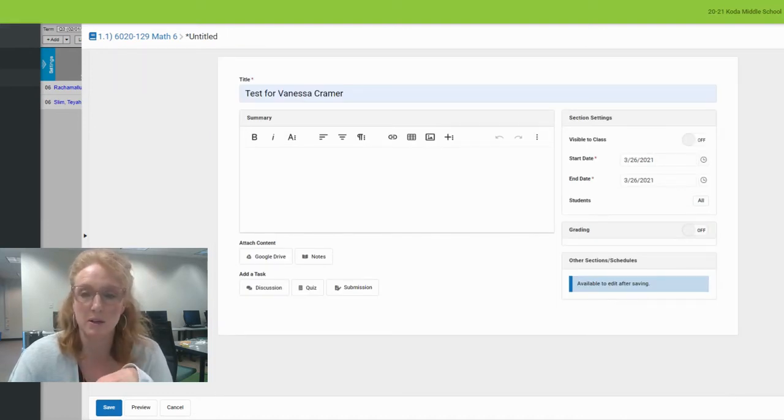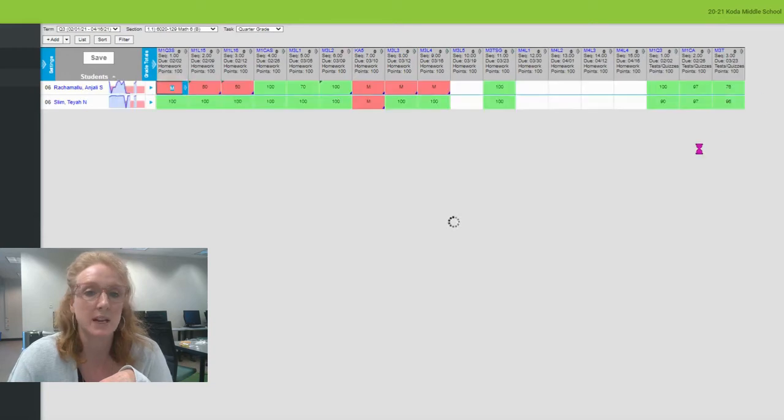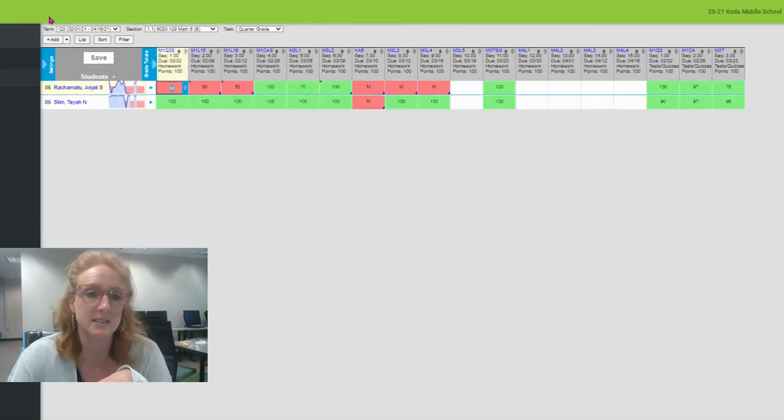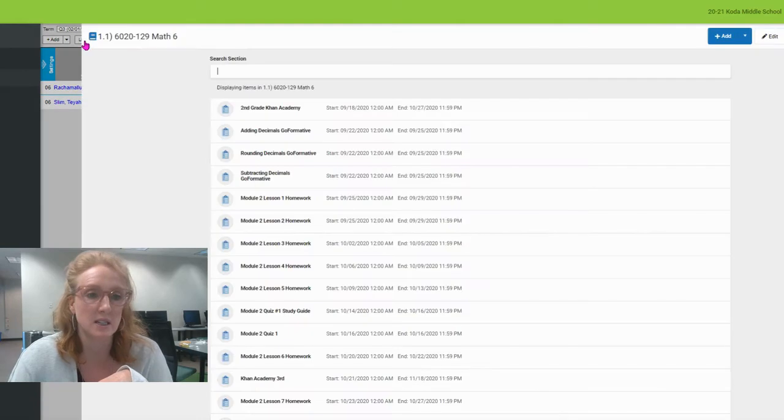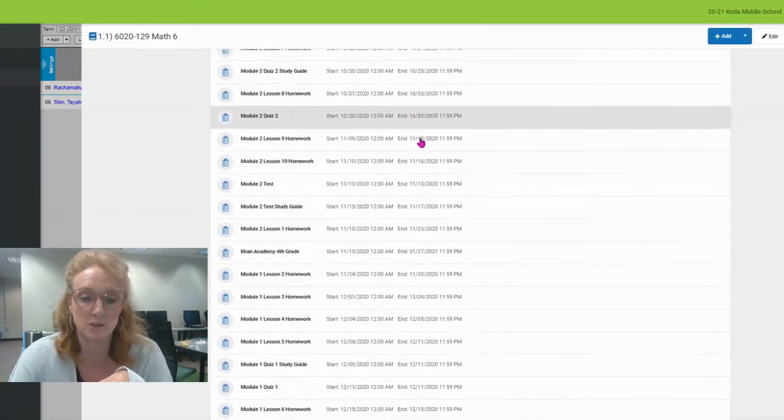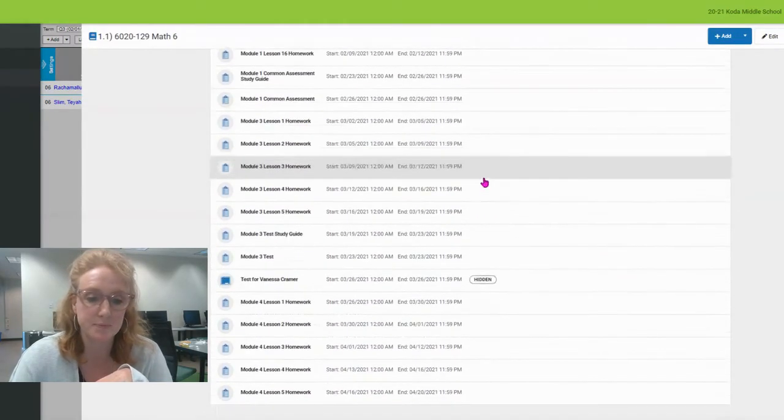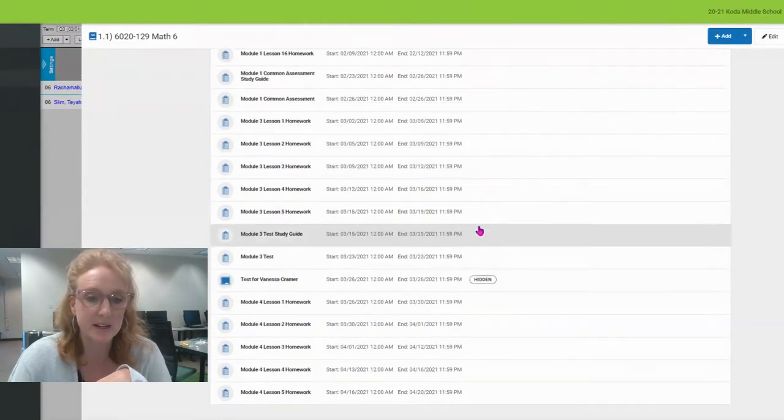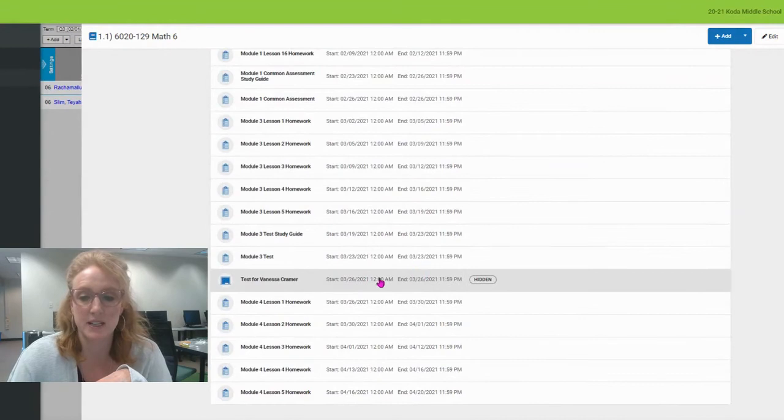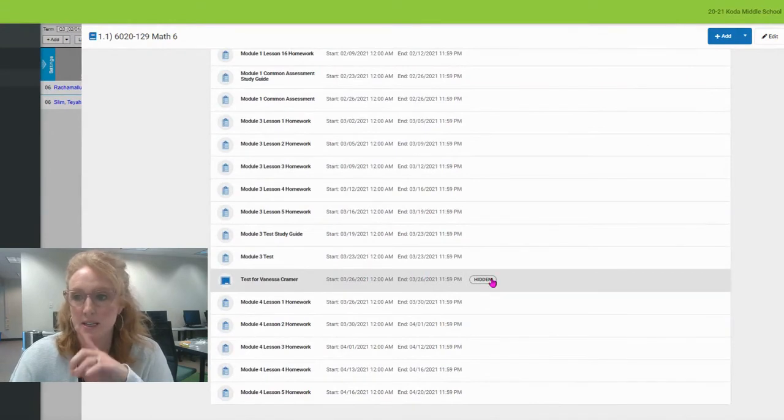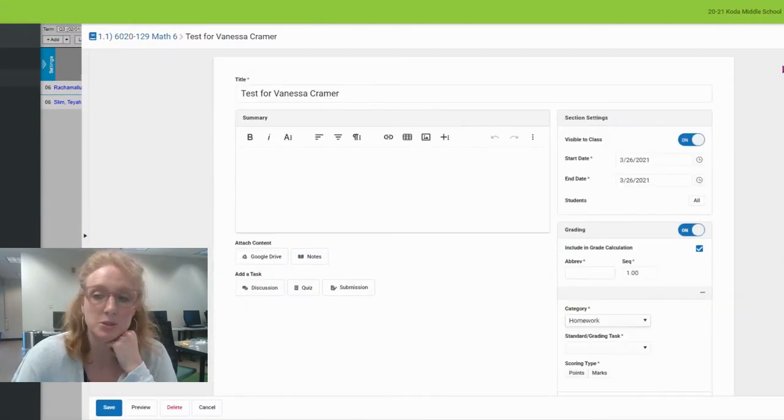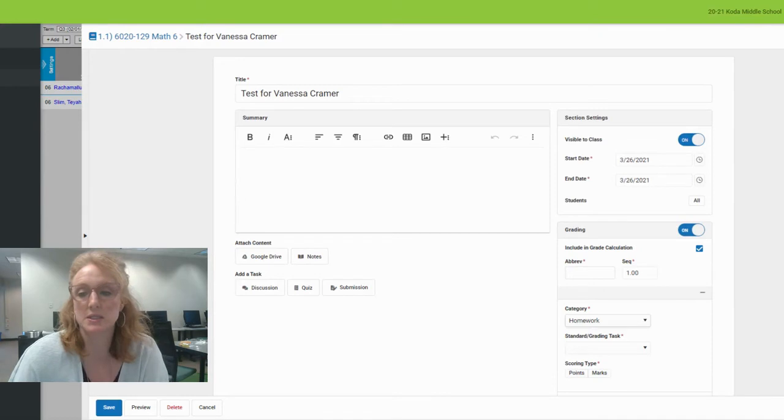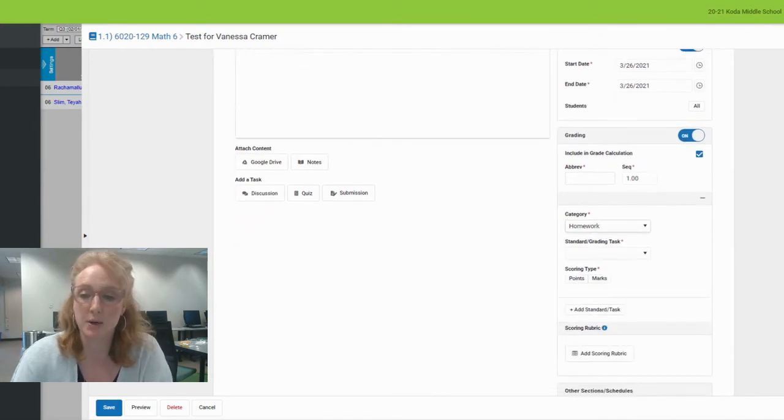Okay, as you see here, that assignment I added did not show up here, but it is saved in the list view here for me to look at. Okay, test for Vanessa Kramer, and it's hidden. That's a major change.